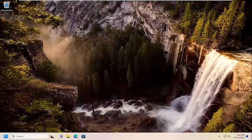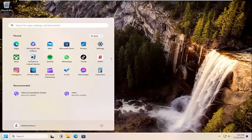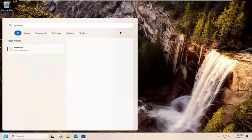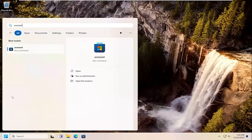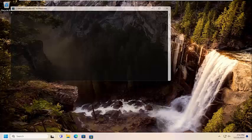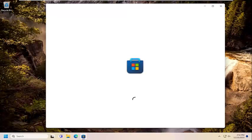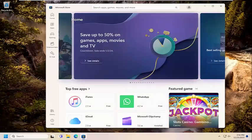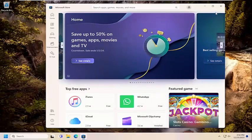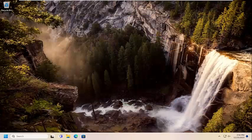And without further ado, let's go ahead and jump right into it. First thing I recommend doing would be to open up the search menu and type in WSReset. Best match, you'll come back with WSReset. Go ahead and open that up. And then attempt to launch the application you're experiencing the issue with and see if that has resolved the problem.